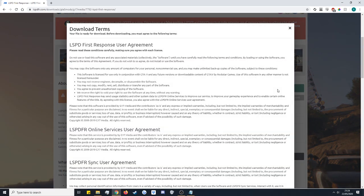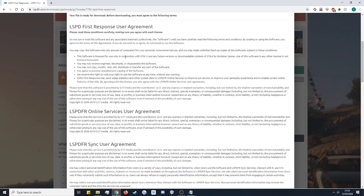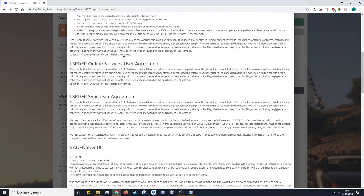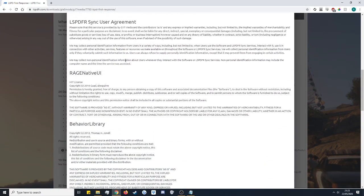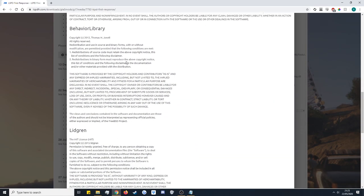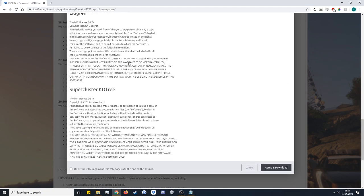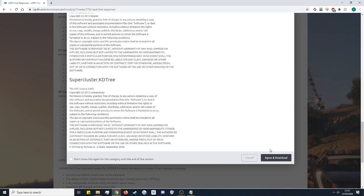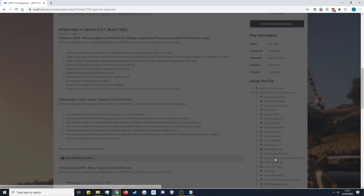Now this is the user agreement for LSPDFR. So have a read through this and if you agree with everything scroll right the way down to the bottom. On the bottom right there's an agree and download. So we're going to go ahead and click that.